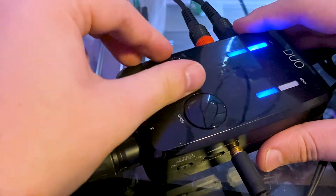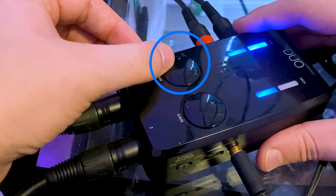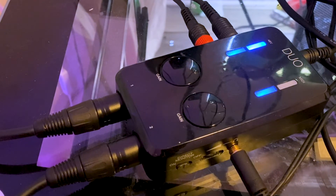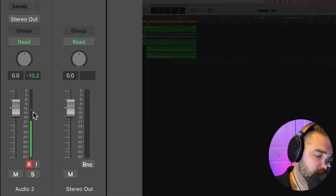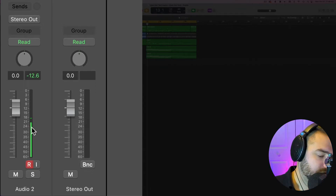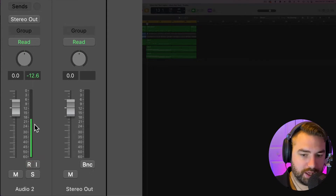We have our track set up with our correct input selected. Now it's also very important to turn up the gain on your interface — you might have some kind of knob on your interface. You want to make sure it's turned up and actually getting some volume so you can hear your microphone when recording. We can see the gain level in our meter — you want to be in the -24 to -12 range. Going below -24 will reduce the resolution of your audio.